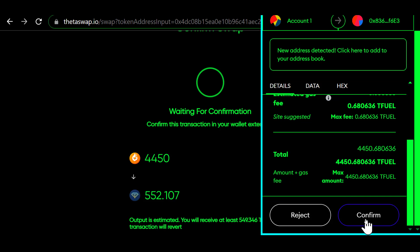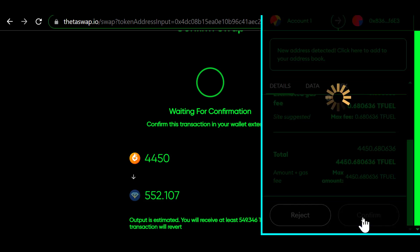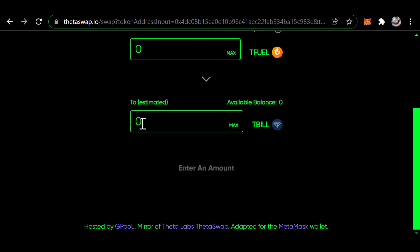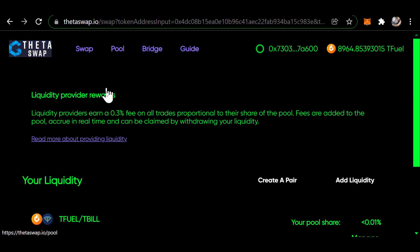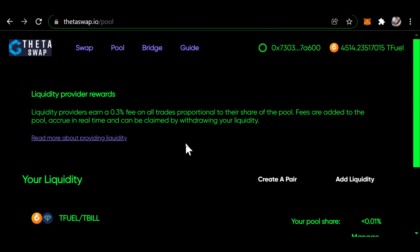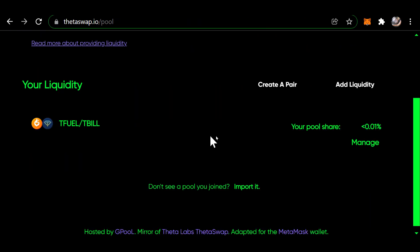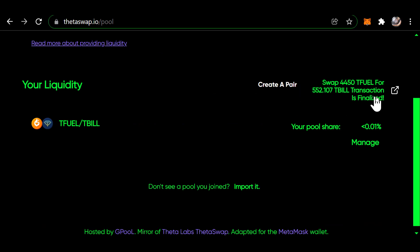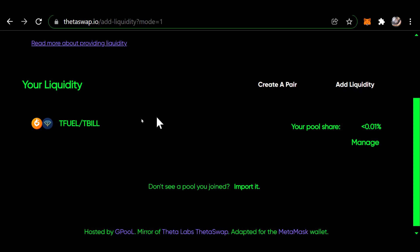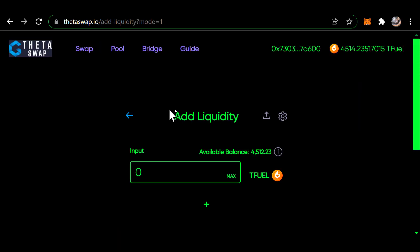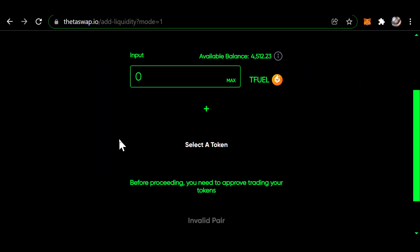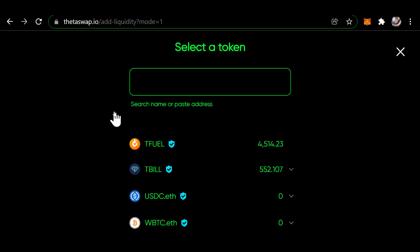Now I click on pool, and I don't need to create a pair because I already have a pair. I just want to add liquidity, so I click add liquidity for T-fuel and T-bill.